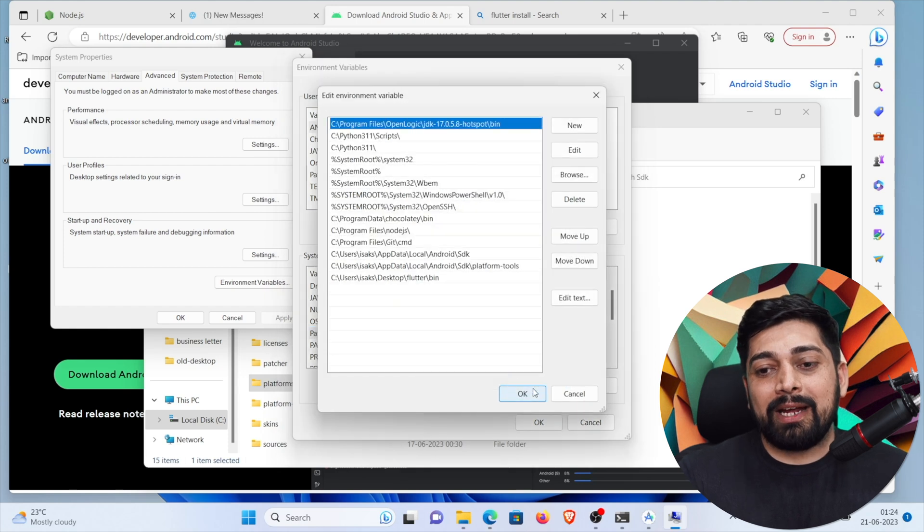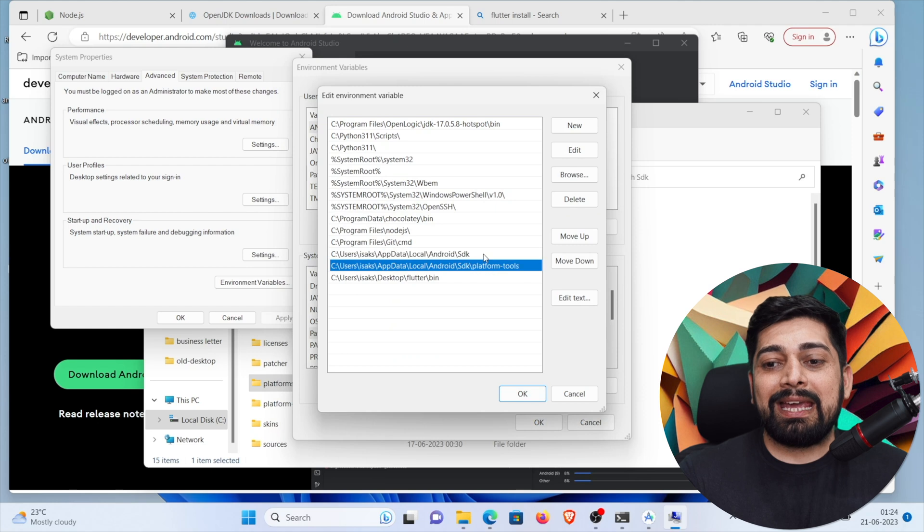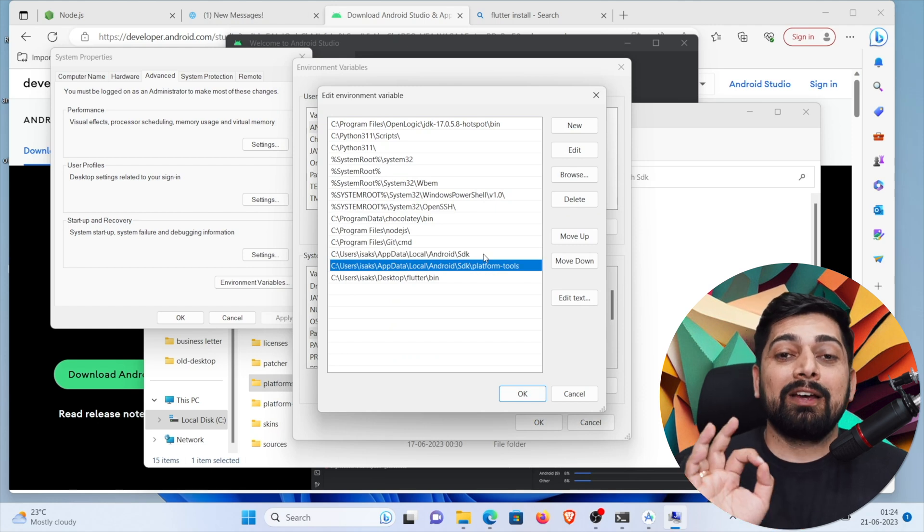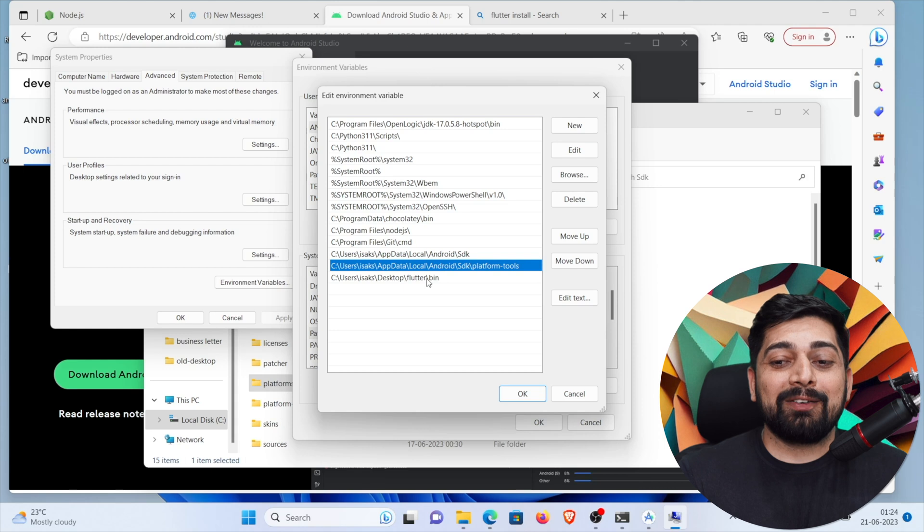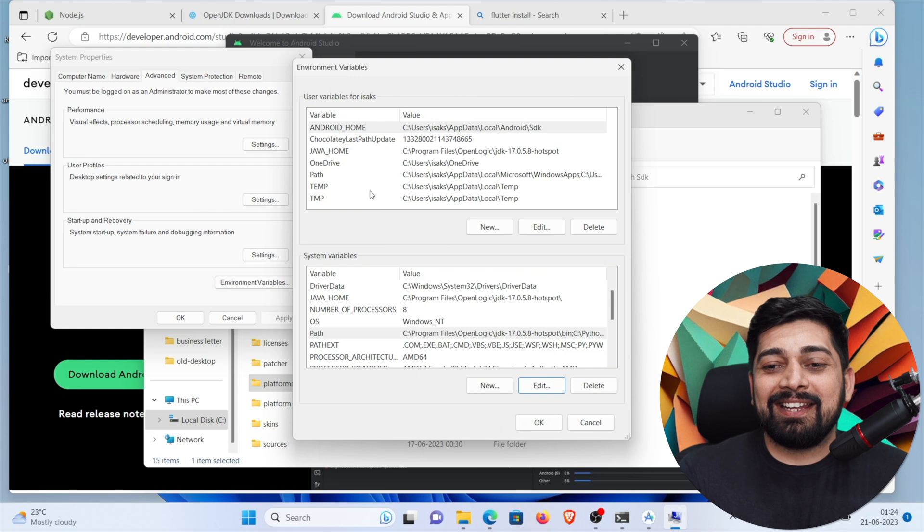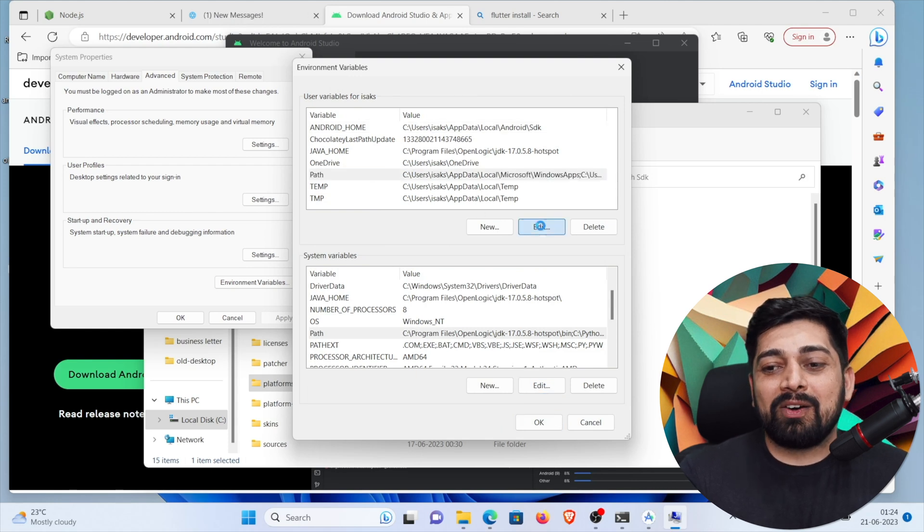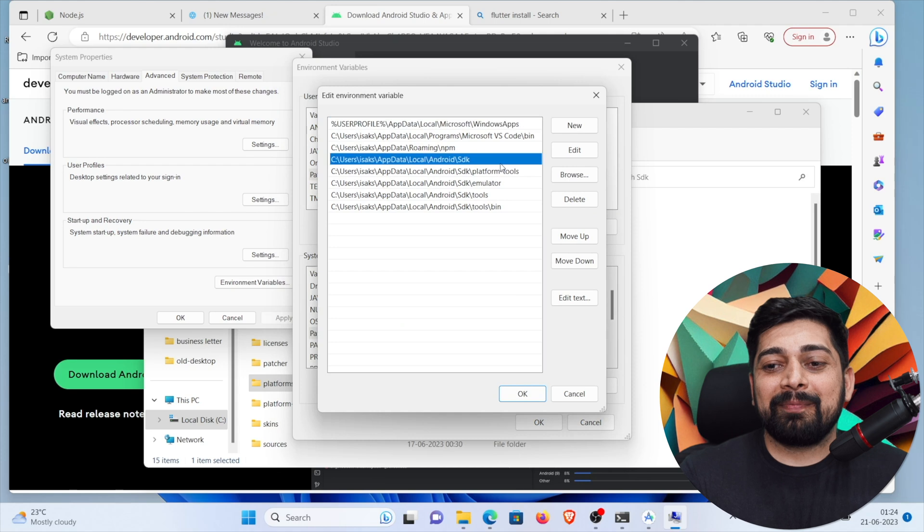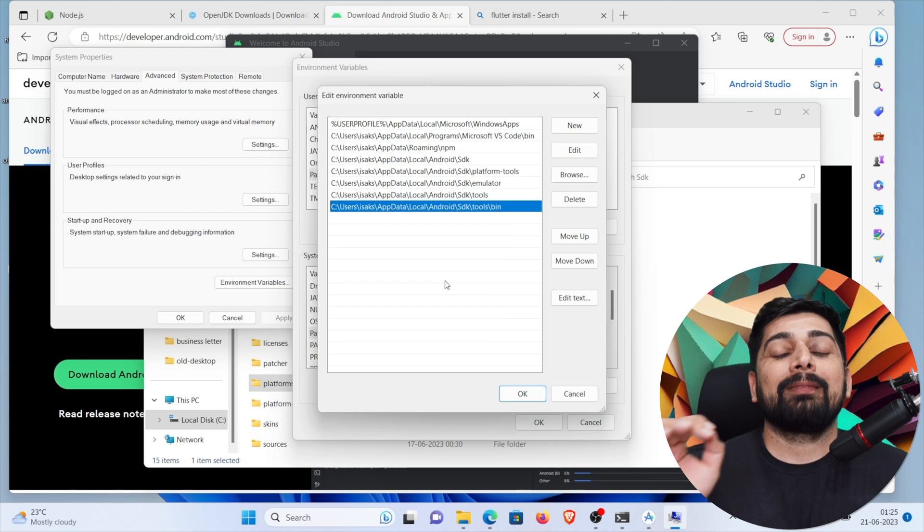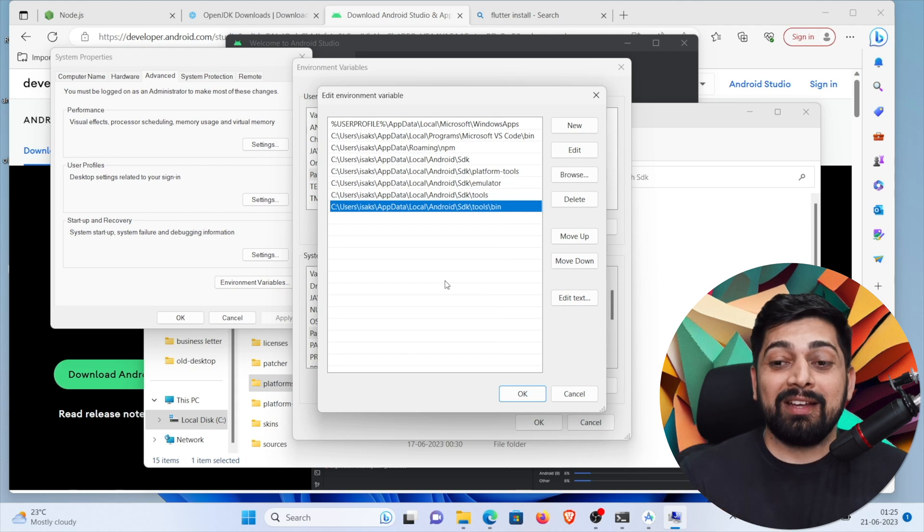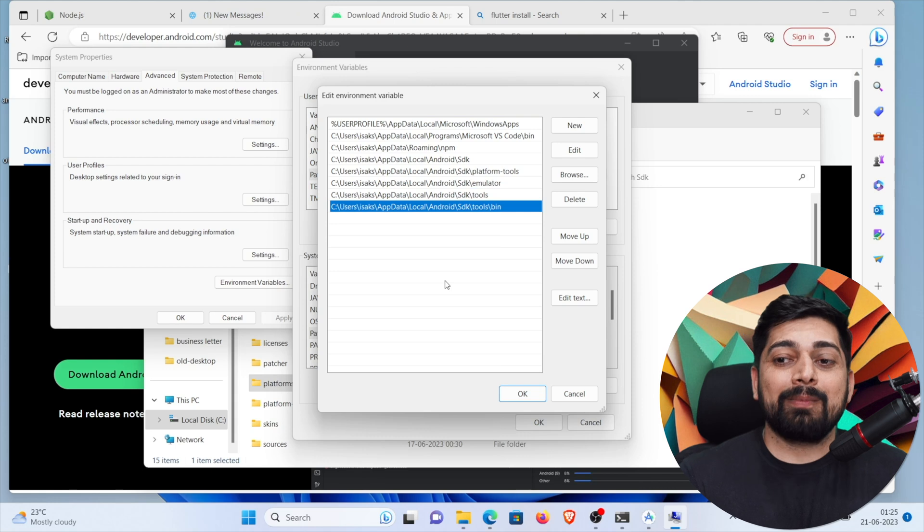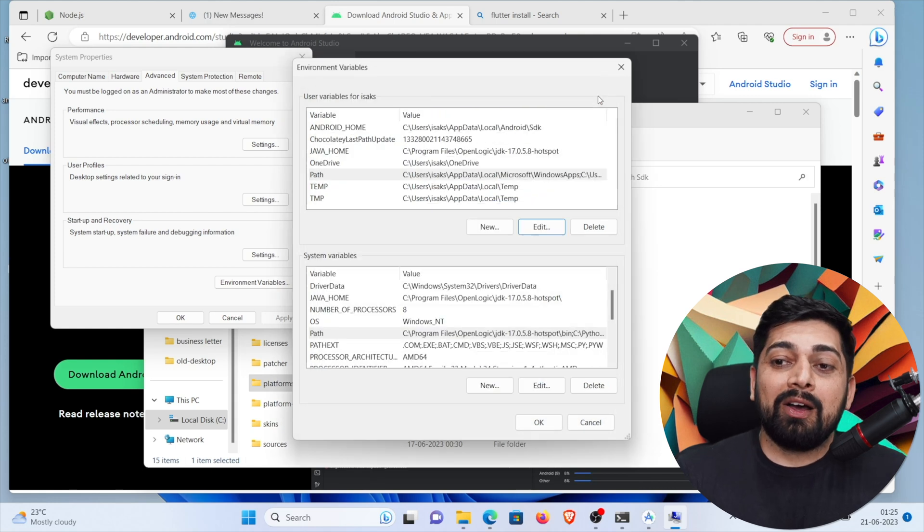If I click on edit, notice here, the two compulsory one that I've used is SDK and platform tools as well. But these are not enough to run Flutter application. I'll show you that we'll install the Flutter path as well. And here also, there is a path for user. Just click on edit and notice here how many we have. SDK, platform tools, emulator tools, tools bin. All of them you need to set. Don't copy paste from here, go into your folders and copy paste it from there. That's better.